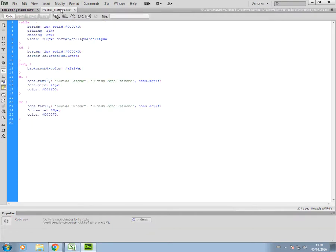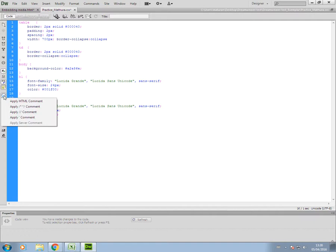Now I look at a style sheet. Here's my style sheet, and I need to add a comment to that. If I click again on apply comment, you have HTML comment, and then just below that, this is the comment format that we use for CSS documents. I'll just click on that.